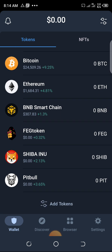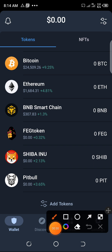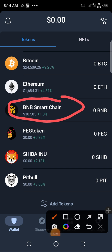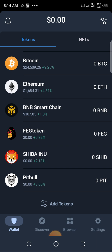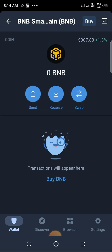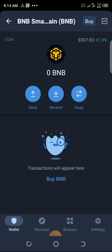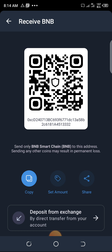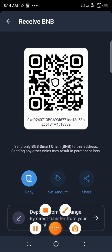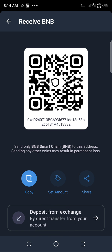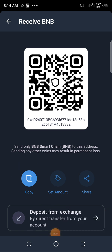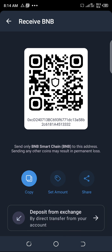This is Binance Mainnet BNB here. Click on it. This is the receiving address that we are supposed to use, because you are going to withdraw from Binance to Trust Wallet. Remember, this is Trust Wallet, so you copy this receive address. Click on it and it will bring the address for you — this is the wallet address here.